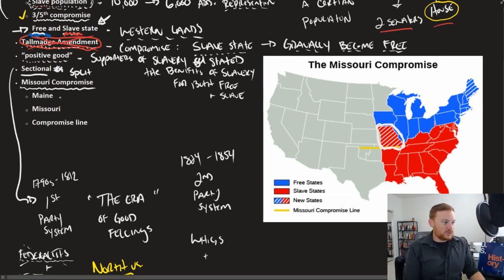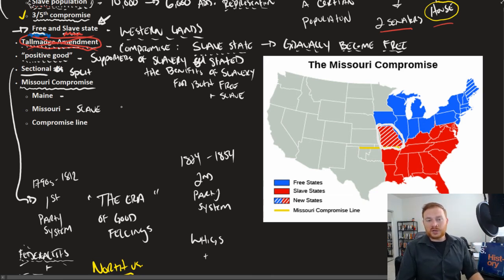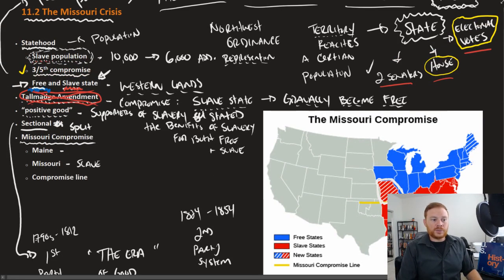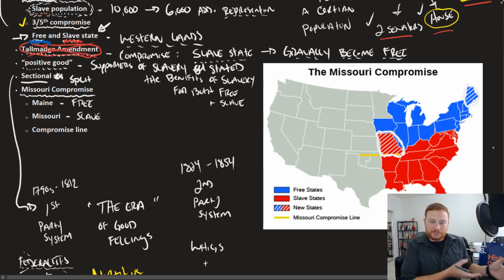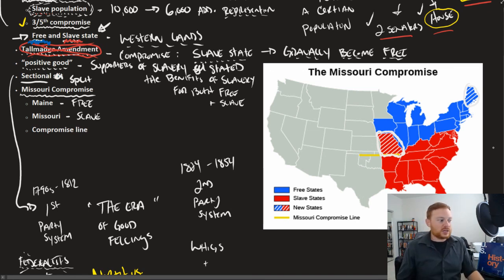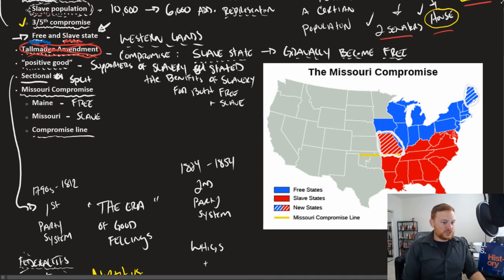The Missouri Compromise stated two states would be created. Missouri would come into the Union, but as a slave state — so in this case, the South won that argument. However, to counterbalance the political power, to balance out the Senate, the House, and the electoral votes, the United States would create a new state in the form of Maine, and Maine would be a free state. And to make sure this problem never happened again — because if it was Missouri today, it'd be Kansas tomorrow and Nebraska the next day — they drew a compromise line. Everything south of this line would be a slave state, and everything north of it would be a free state.